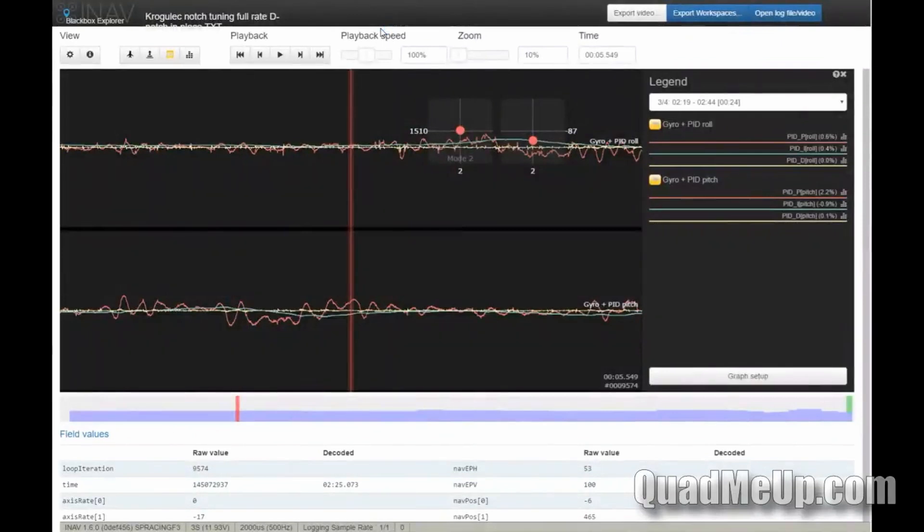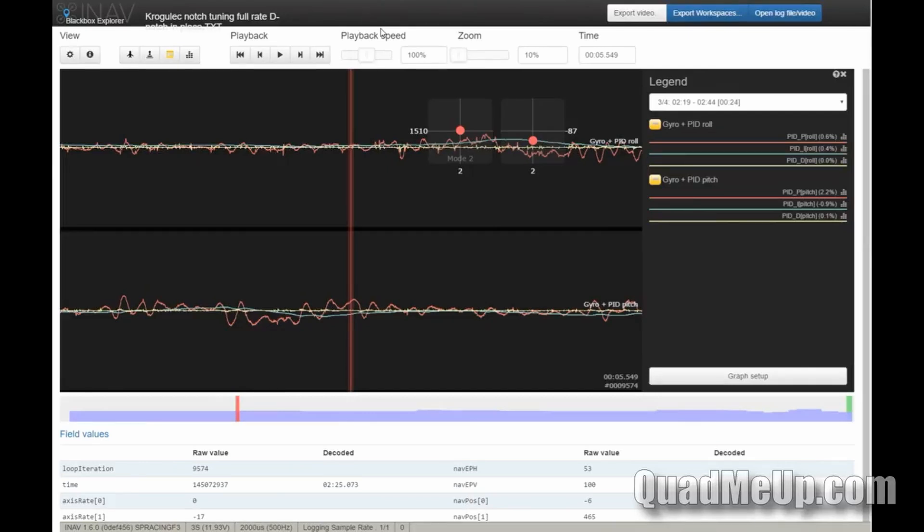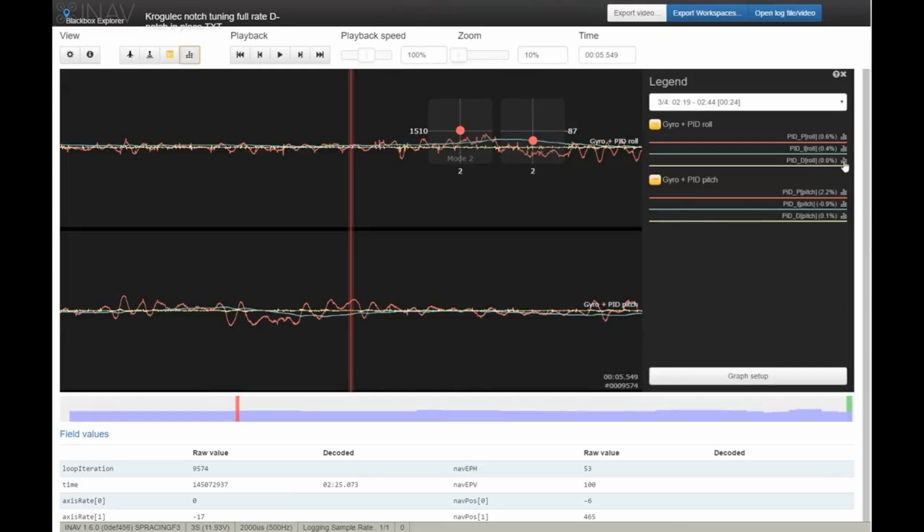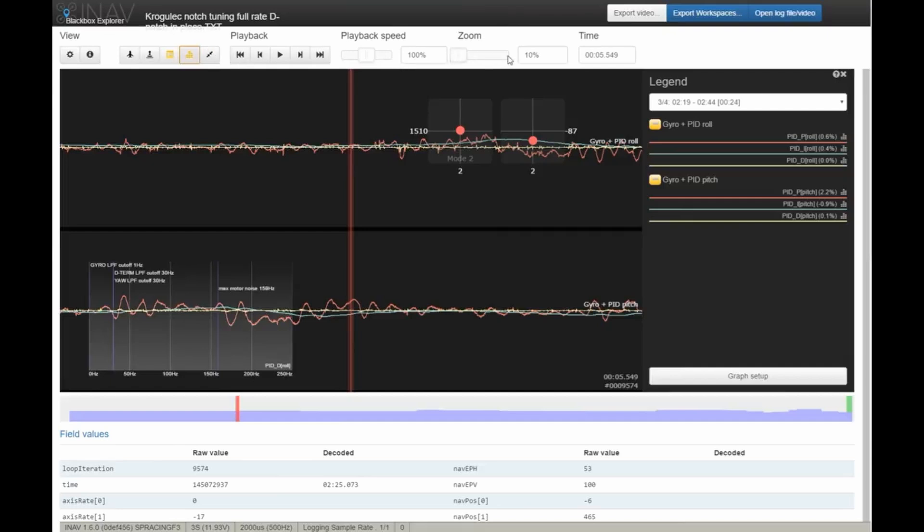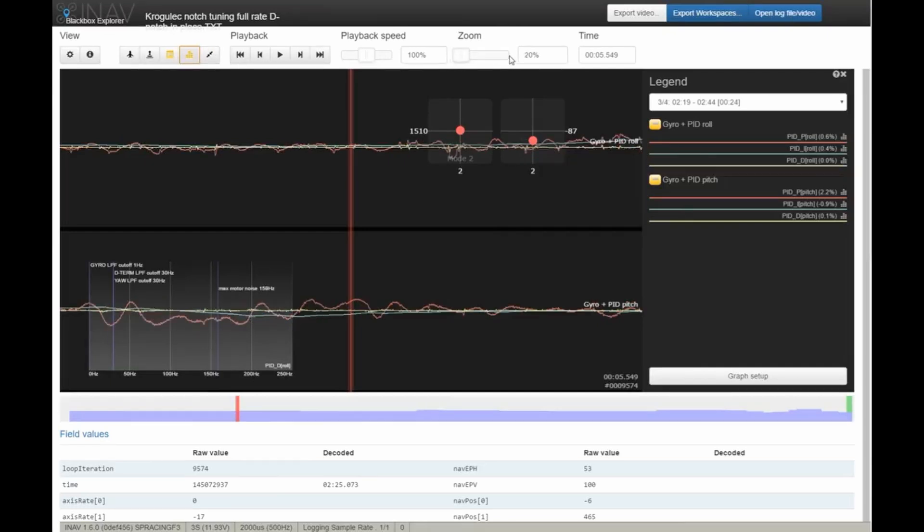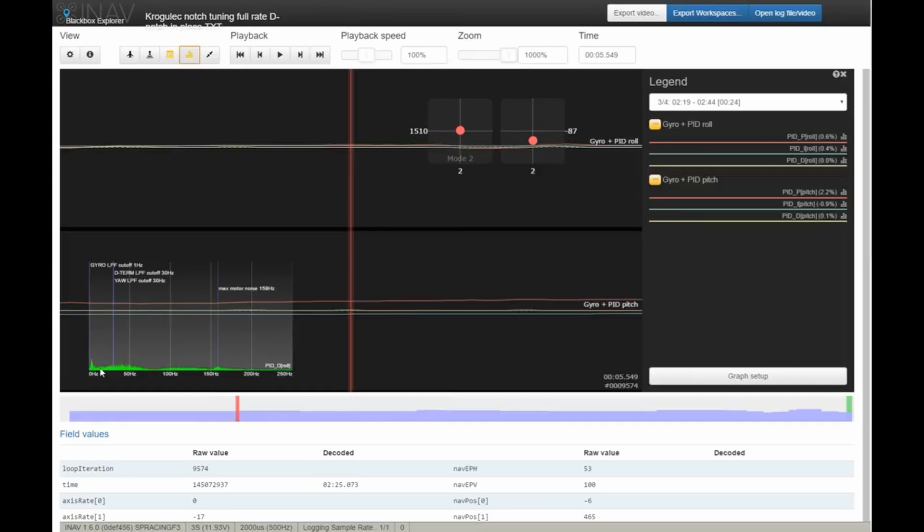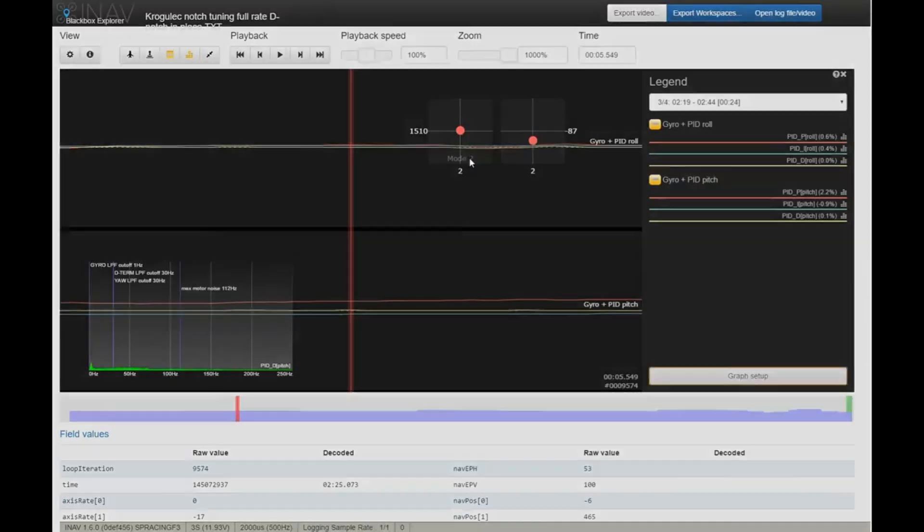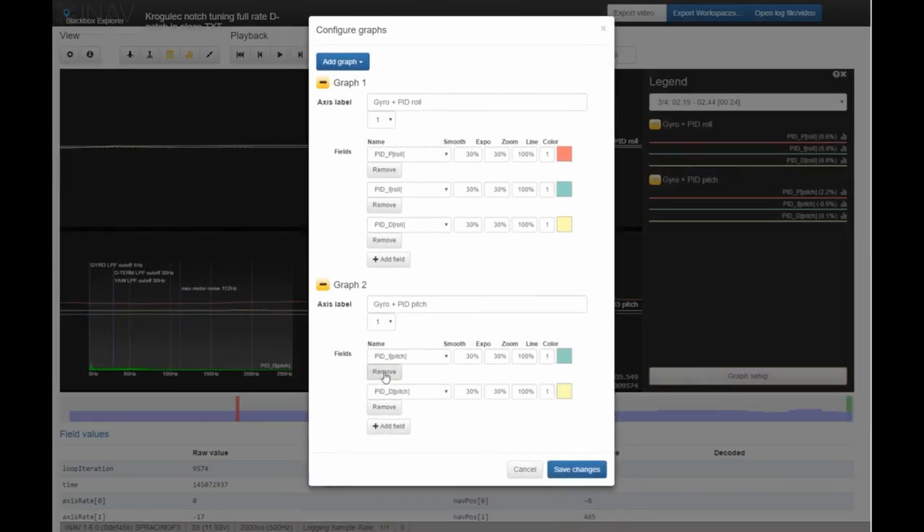What I have here is the log with all the notches applied: gyro notch 1 at 150 down to 120 Hertz, gyro notch 2 at 80 down to 60 Hertz, and D-term notch from 80 down to 60 Hertz. Looking at the D-term spectrum graph, there are no peaks besides the flight frequencies. On the pitch axis, the small peak around 80 is completely gone and the line is mostly flat.